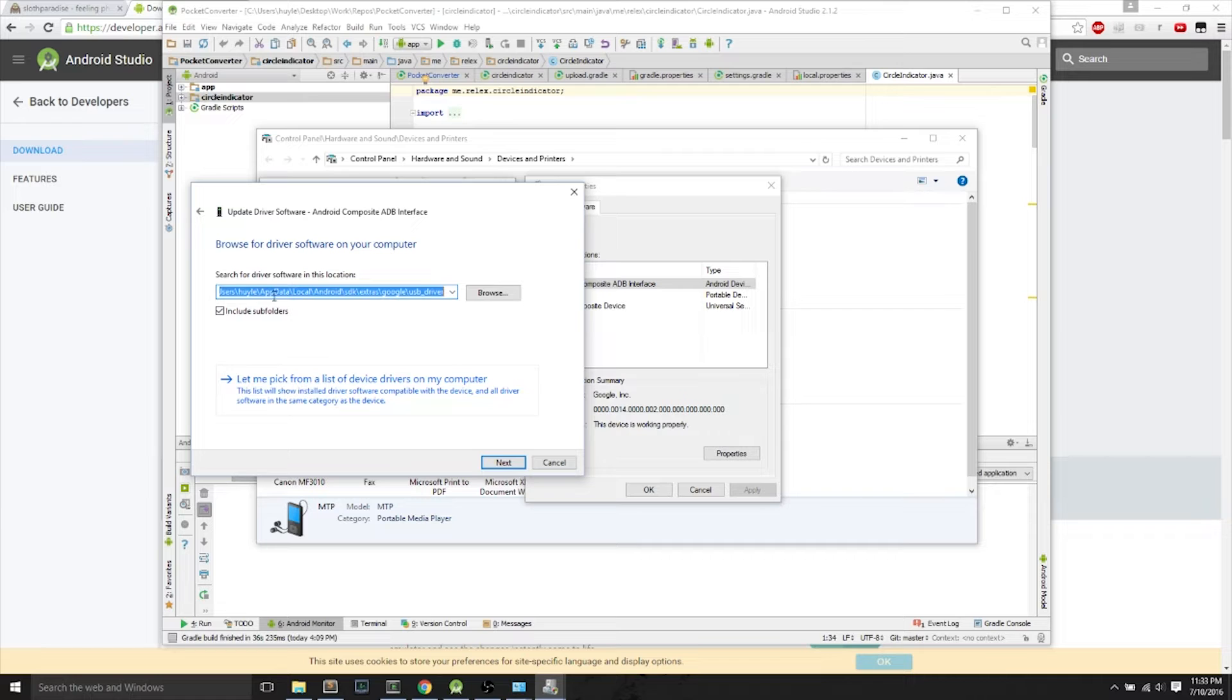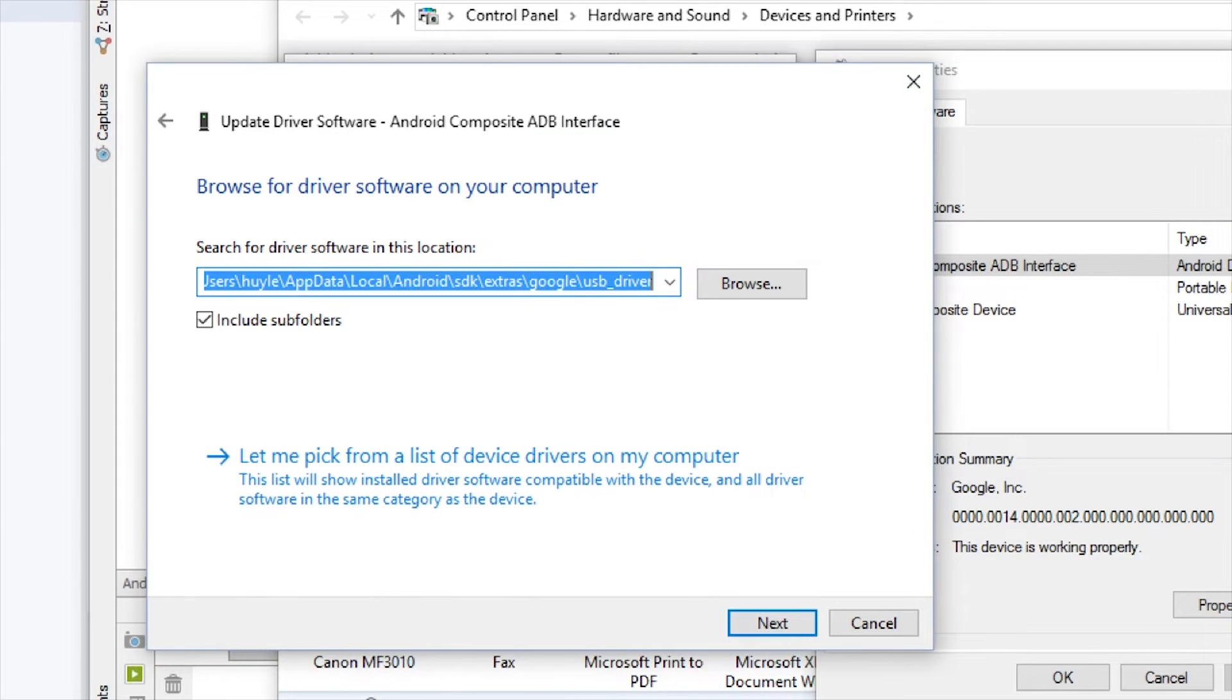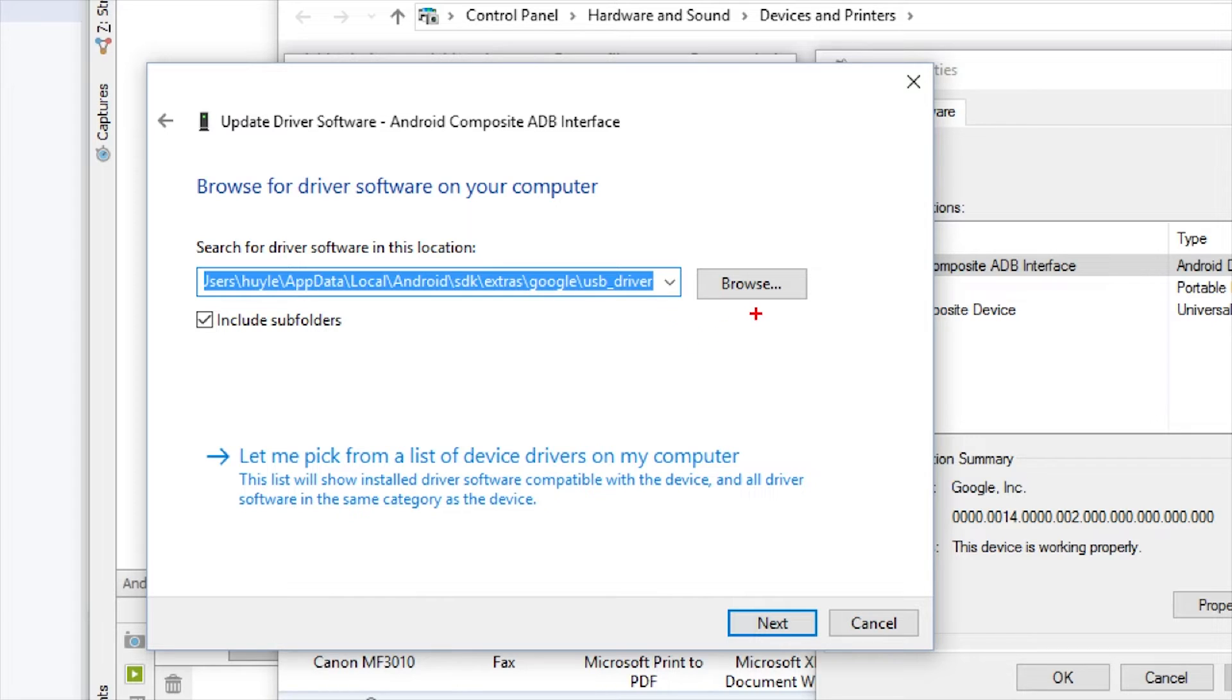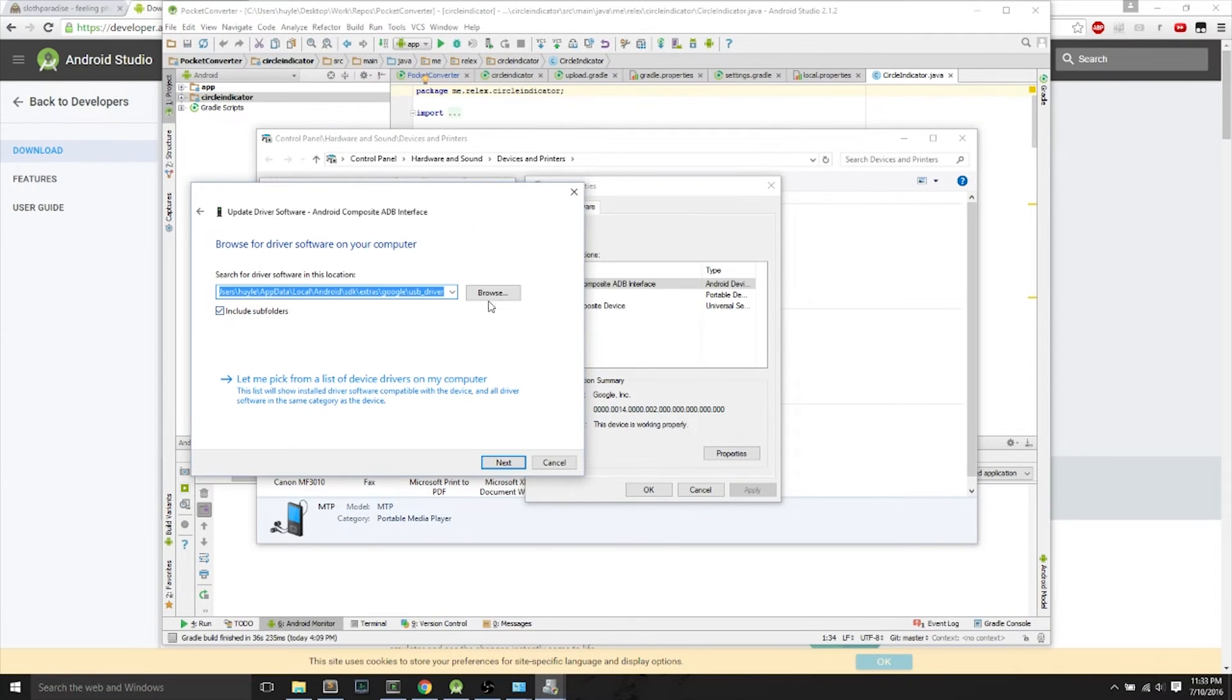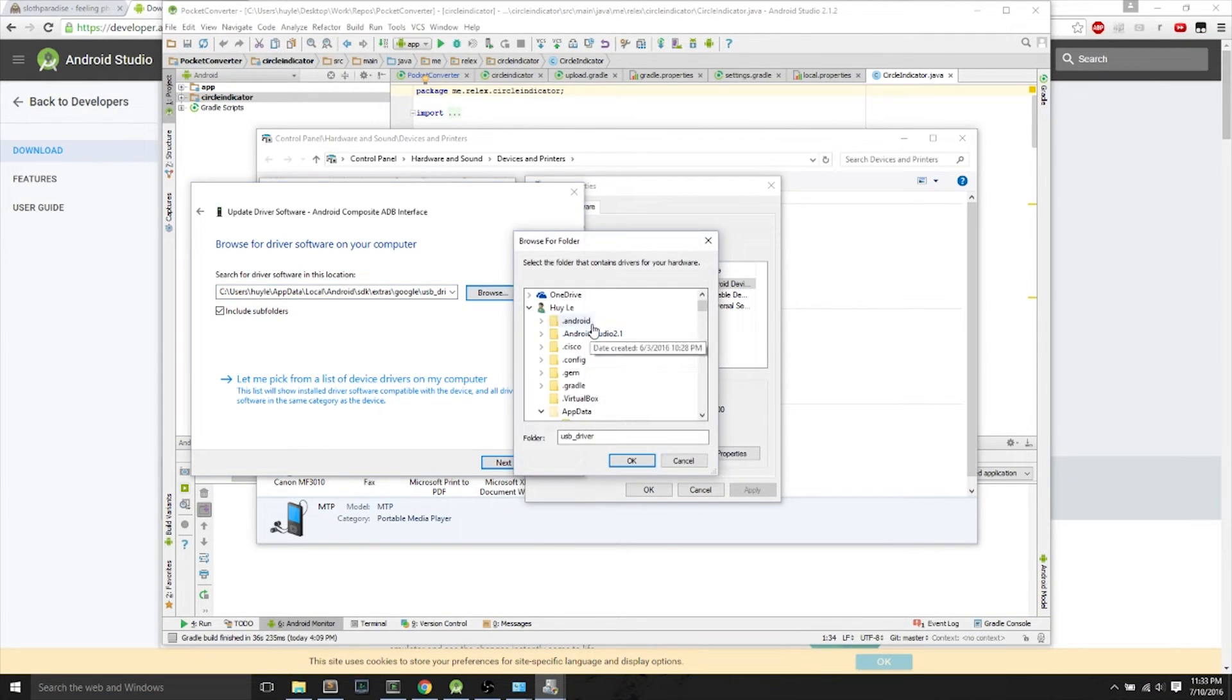We can browse our custom driver software, and we can browse for this location. Now, this location is your username, AppData, Local, Android, SDK.